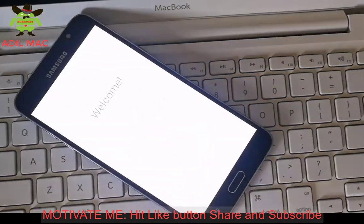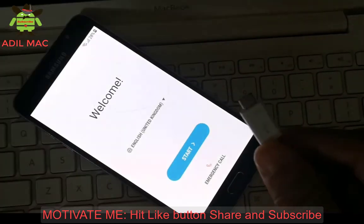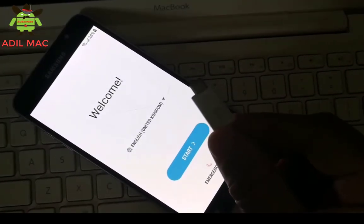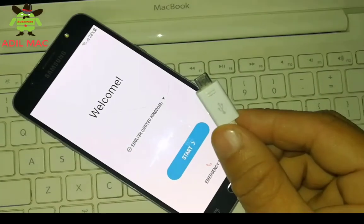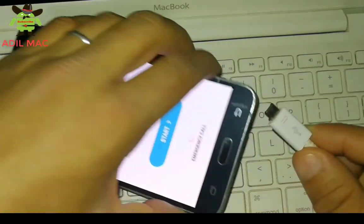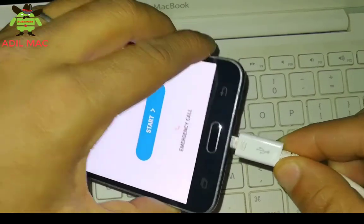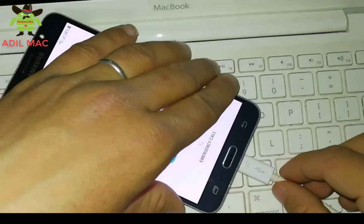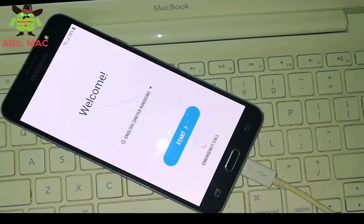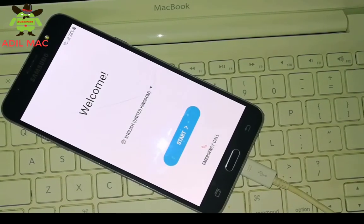The second step, we will use the computer to remove factory reset protection on the phone. So be sure to install Samsung USB driver on your computer and connect your phone using USB cable.